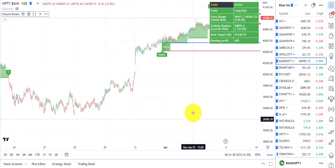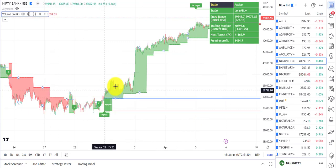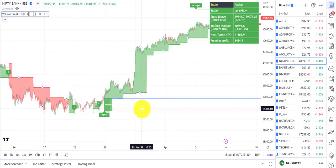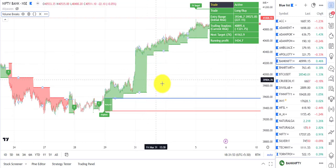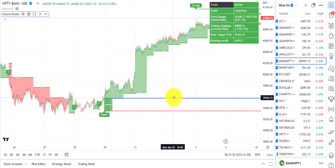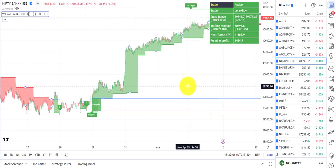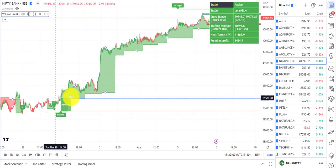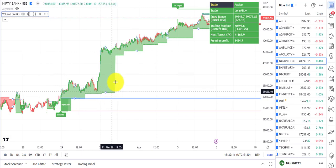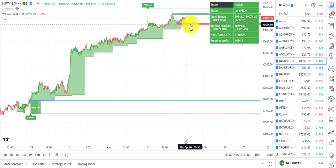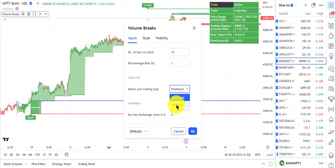On the five-minute chart, if I increase the risk to one percent, you can see the trades change as you increase the percentage. When you are taking a positional trade my recommendation is to increase your risk. When taking intraday, you can reduce your risk. On the five-minute chart you can see a signal was generated, the stop loss trailed, and it is still trailing in positional trade.